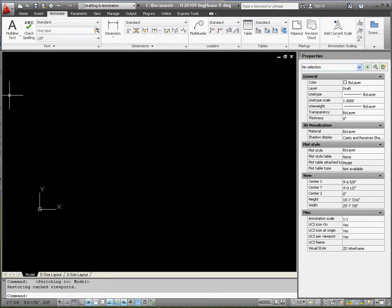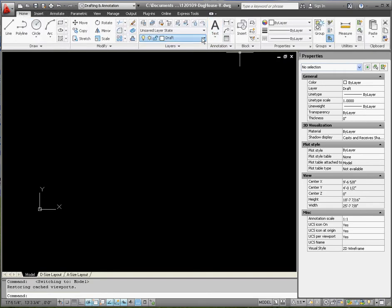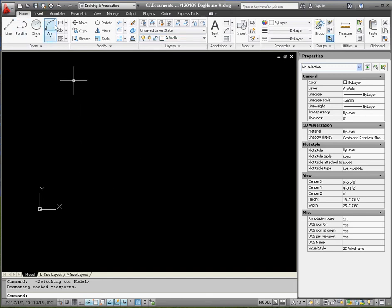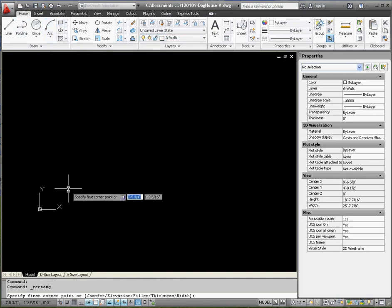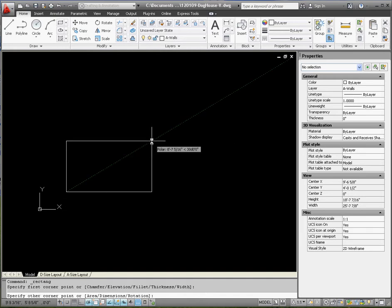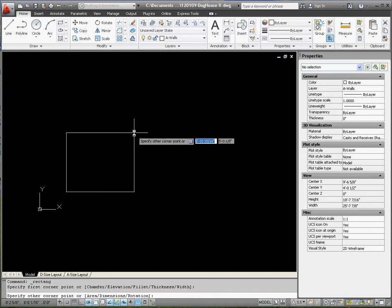Let's go to model and start. Pick the appropriate layer — go to the home tab and pick the A-Walls layer. I'm going to start with a rectangle. We're going to draw this out, starting somewhat close to your UCS icon. Make sure that's on. Remember the polar tracking — that green line that goes off the diagonal showing you an angle — we don't want that angle, we want coordinates.